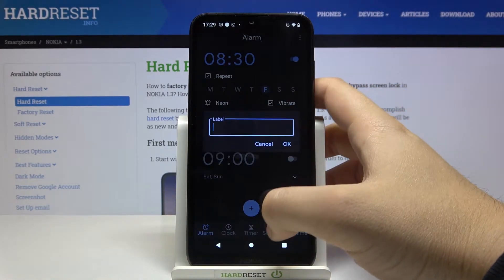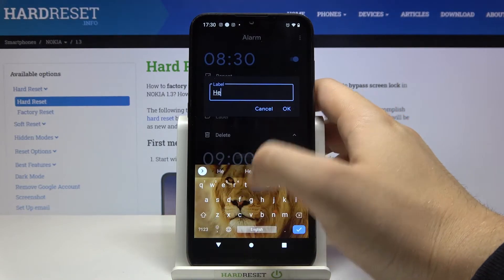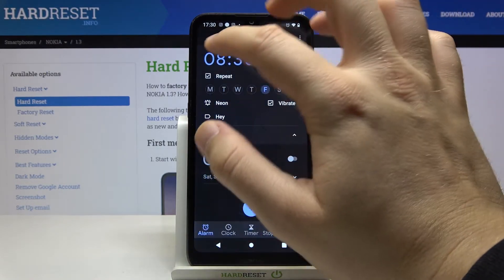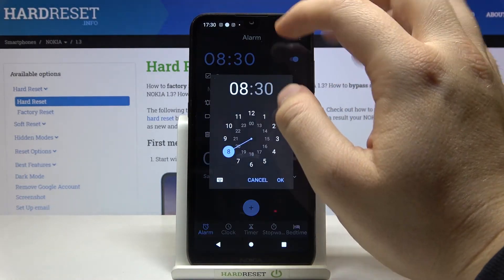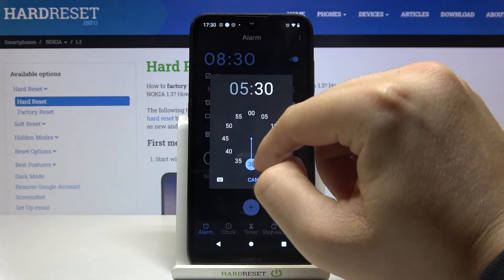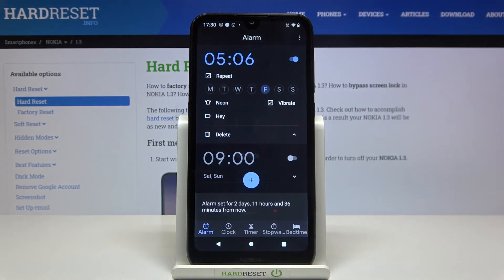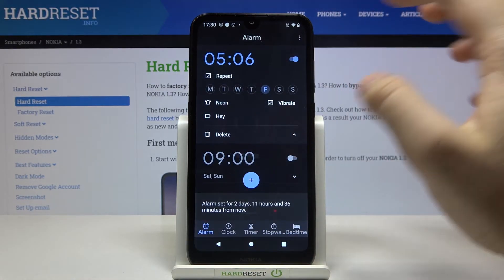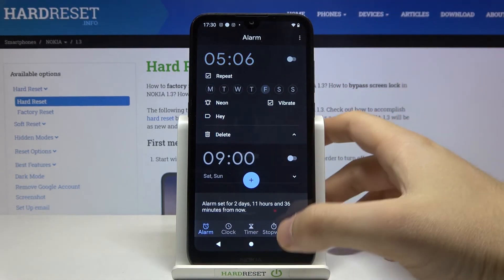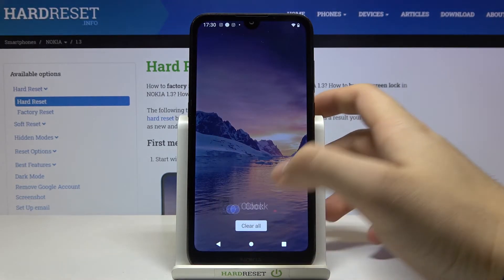Of course, we can name our alarm and change the hours and minutes right here. So as you can see, that's how we can turn on and customize the alarm on your Nokia 1.3. Thank you!